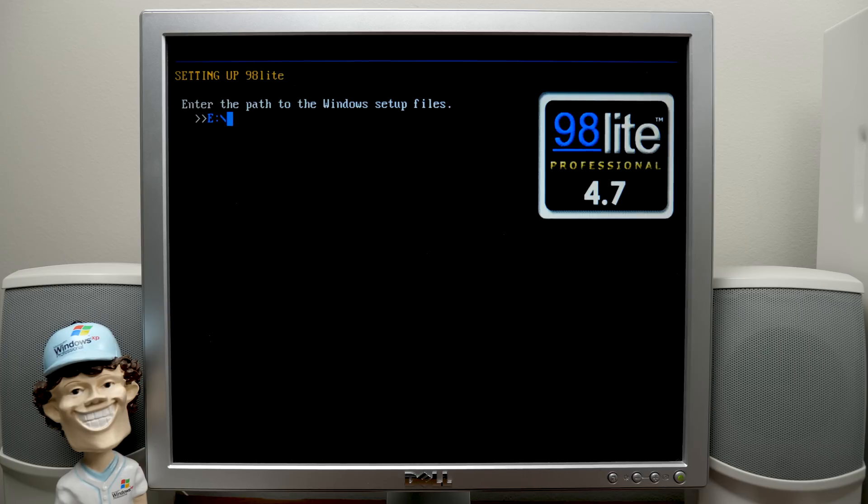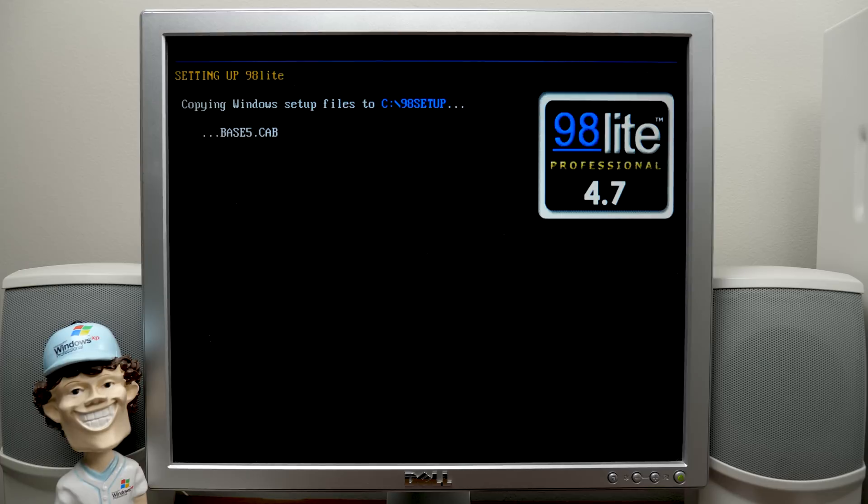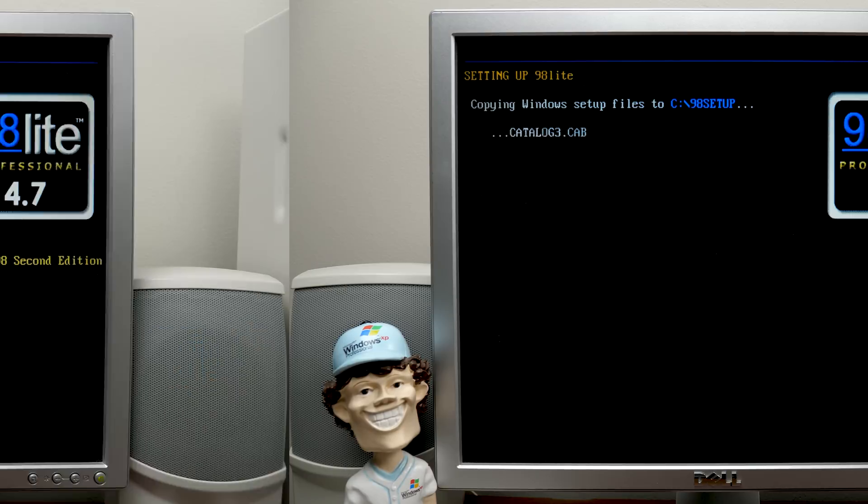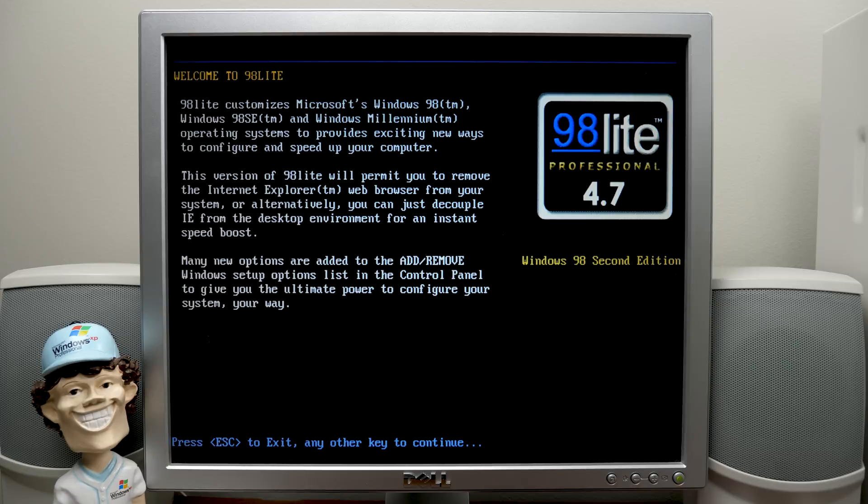And it already has letter E selected, which is correct. So we'll go with drive E. Oh, I believe it's E, win 98, maybe. Yep, there it is. All right, so that's done.